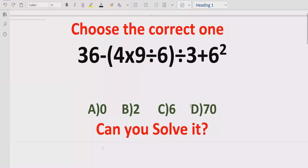Hello guys, welcome to my channel. Today we will solve another quiz which is related to arithmetic expressions. The quiz contains the basic operations: plus, minus, multiplication, and division. In the answer list we have four answers: A is zero, B is two, C is six, and D is 70.